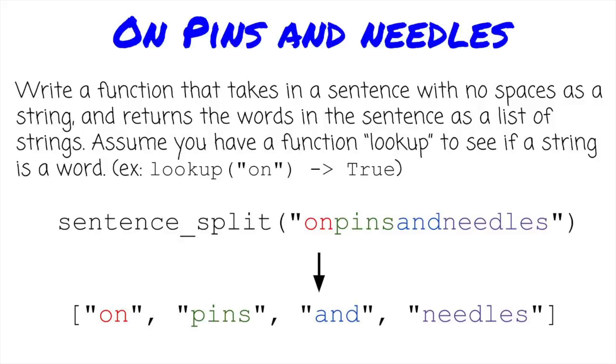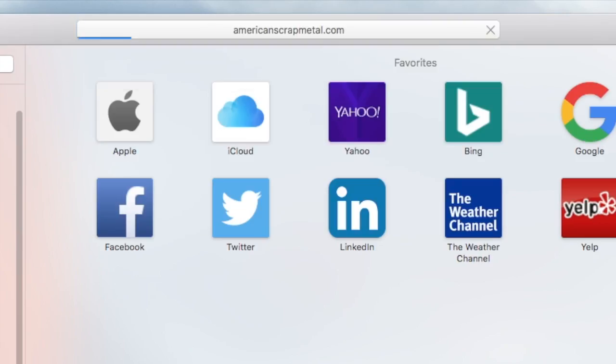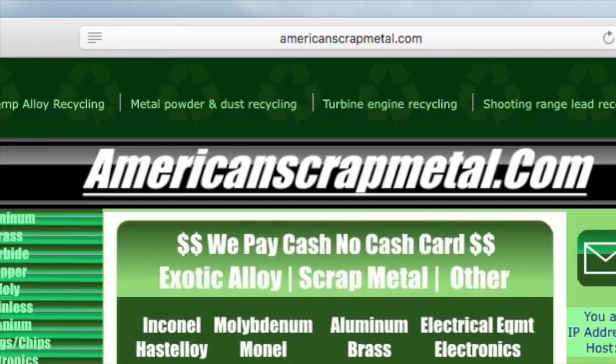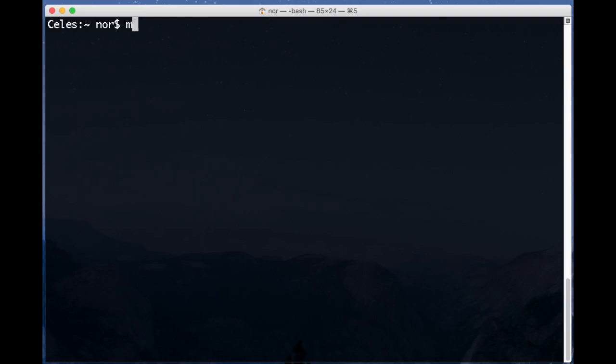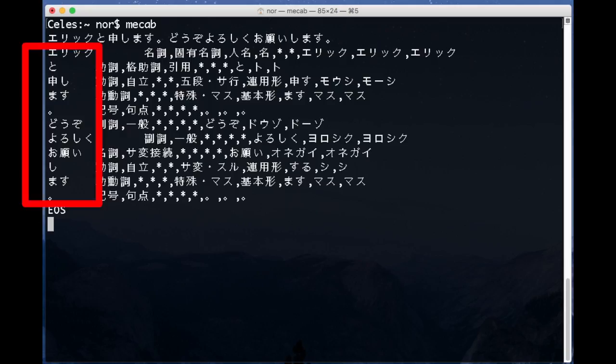First, why is it a favorite? Partially because it has some depth, but also because it actually has a number of interesting uses. For example, you can use it to parse words out of a URL, or you can use it to parse text in languages that don't even have spaces, like Japanese.